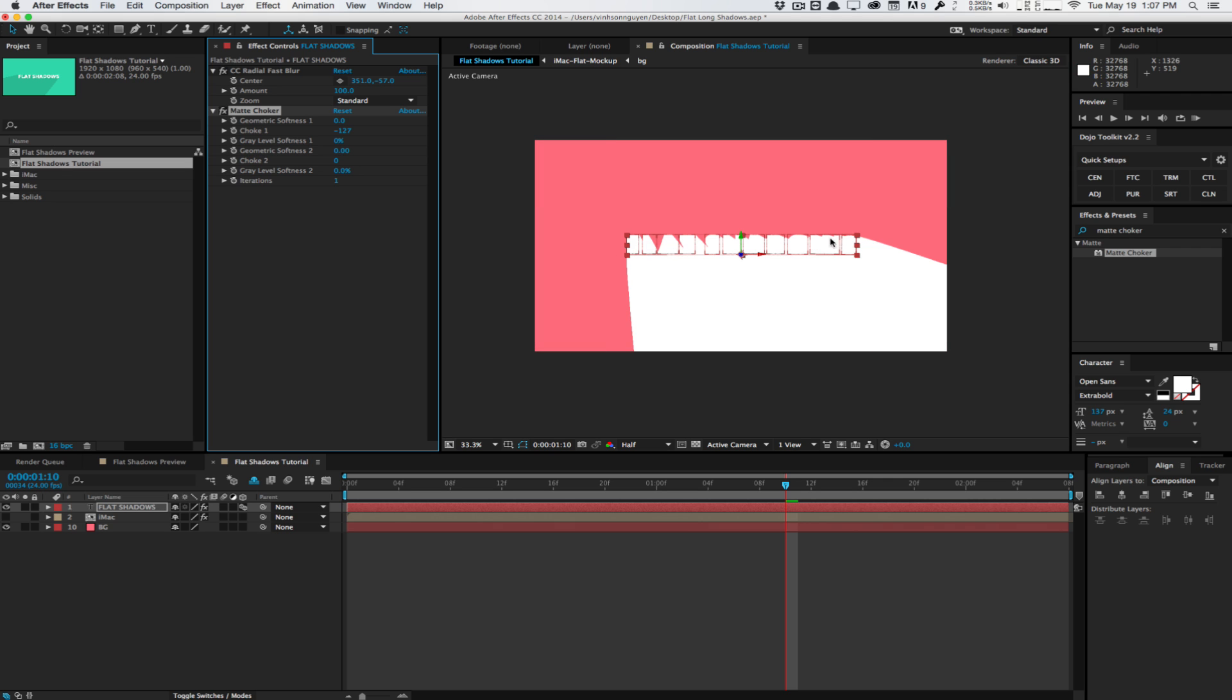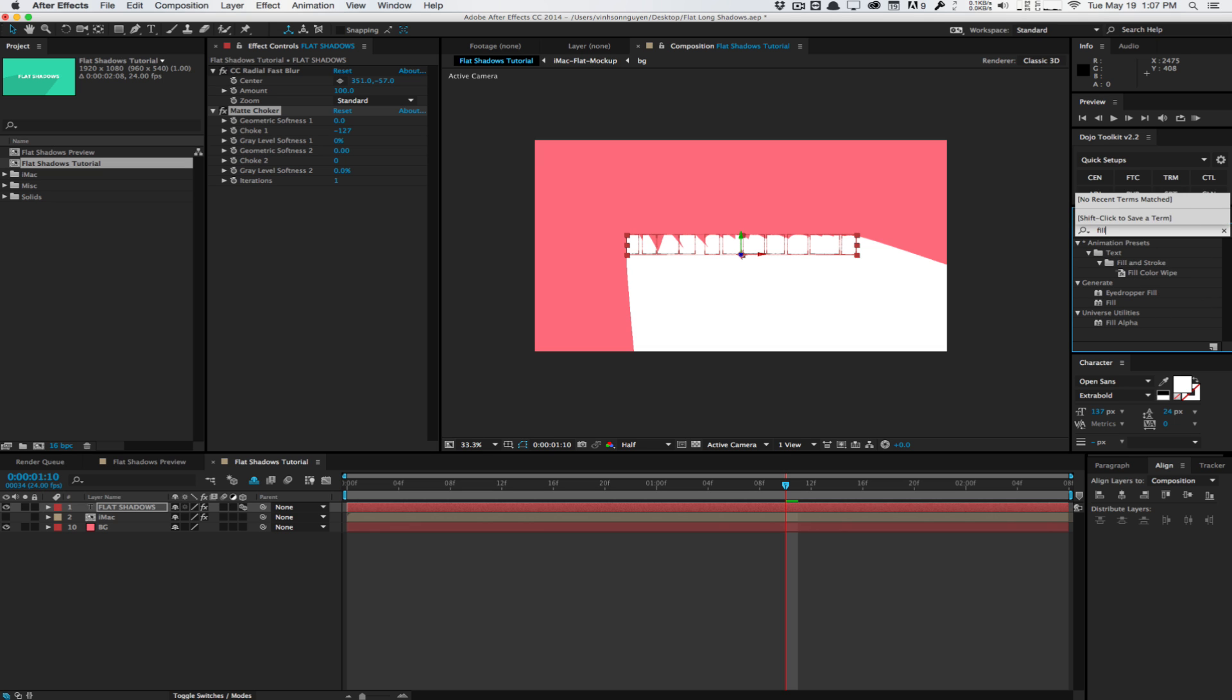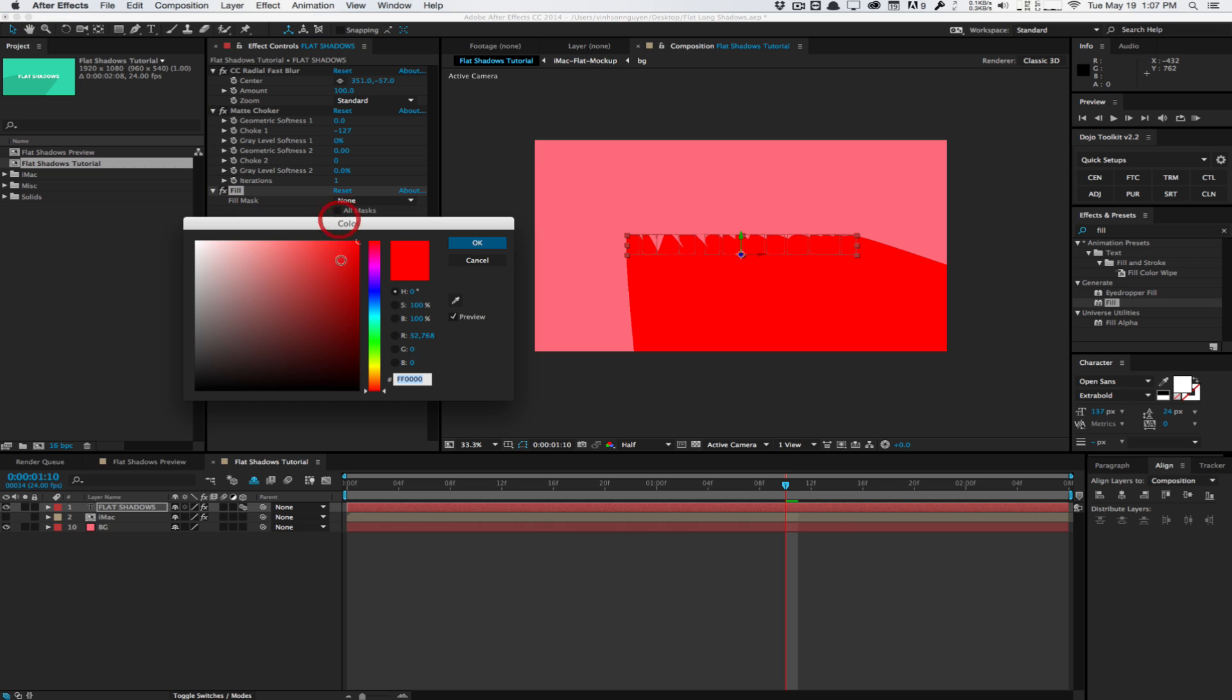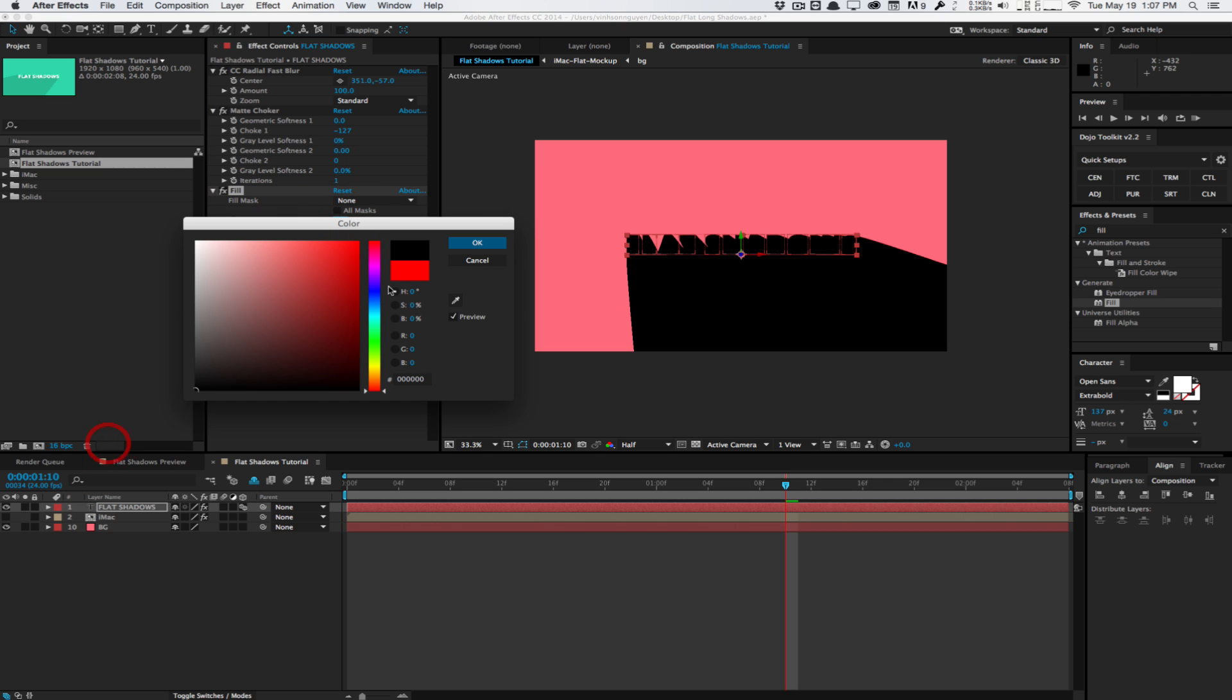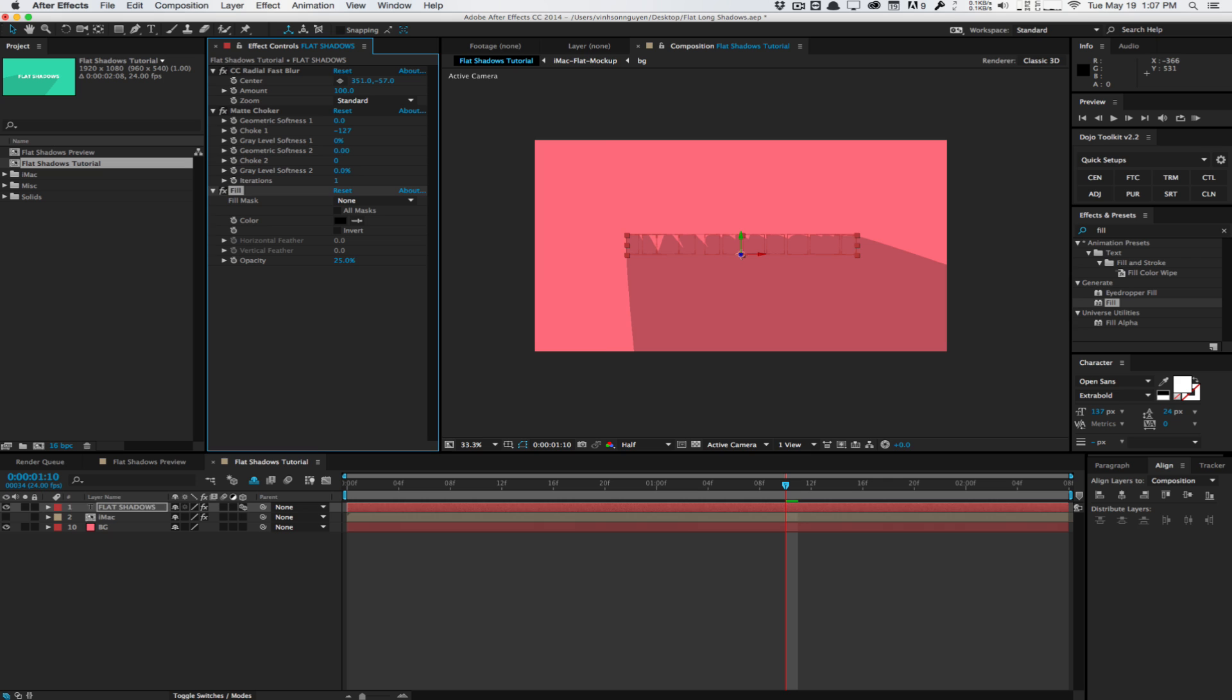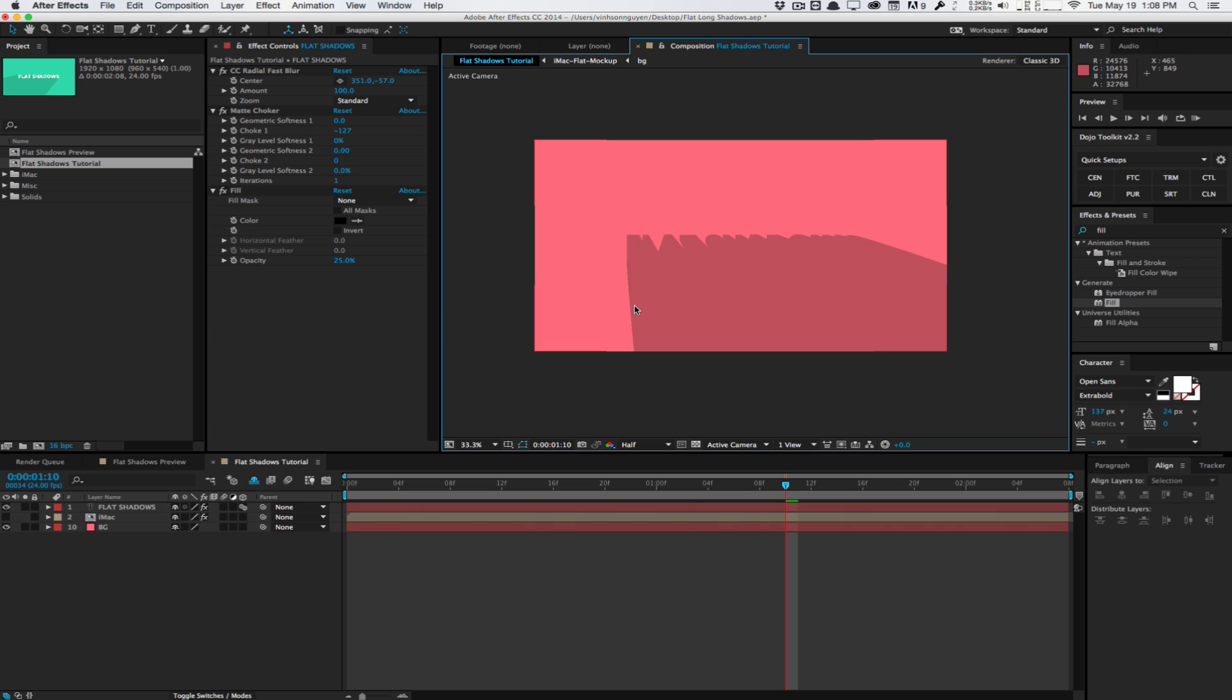So we created the shadow, except it's white. So we can go ahead and ensure that it's black by applying a fill effect. This will just fill in whatever we have to any color we want. We'll set the color to black and we'll set the opacity to around 25. Now this is starting to look like a really nice shadow here.